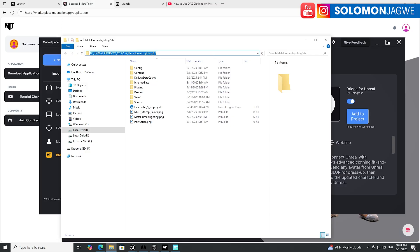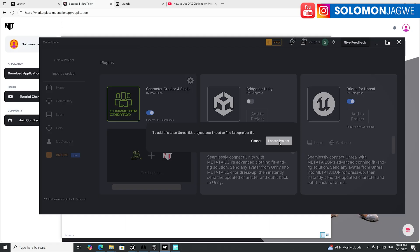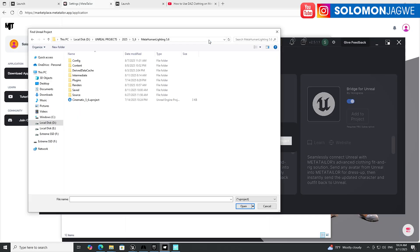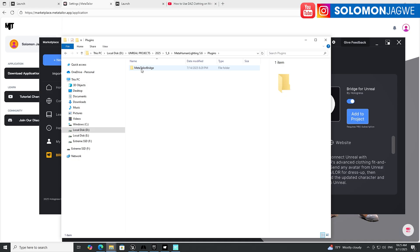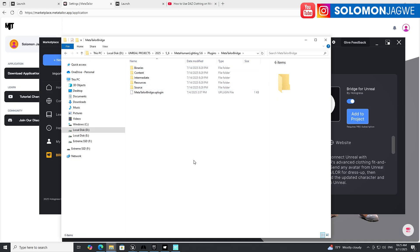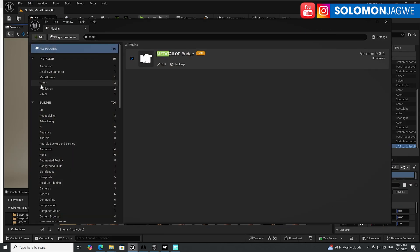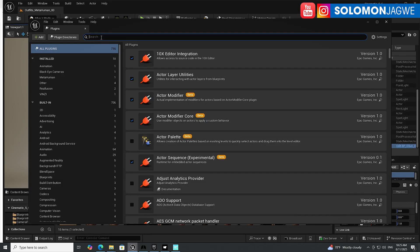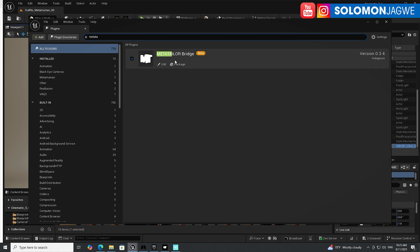Make sure you've browsed to the project you're going to be using for this character, then click on Add to Project. It's going to ask you to locate a project — click on Locate Project, paste the link of that project, and double-click or click Open. MetaTaylor is going to automatically install that plugin into your project, and you'll see it listed as MetaTaylor Bridge. Then go back to the Unreal Engine under your plugins — go to Edit > Plugins and search for MetaTaylor — and make sure it is checked and running.